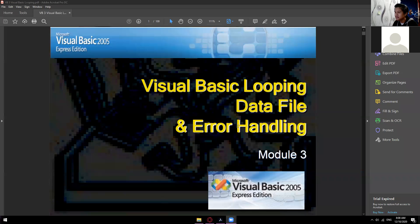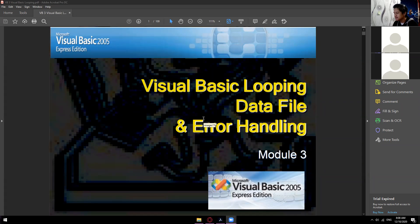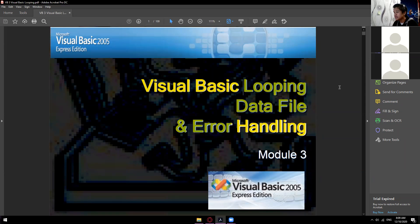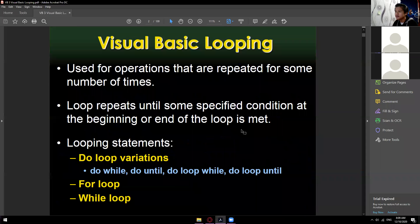Alright, can you guys see my screen now? Yes sir. Alright, I hope that you guys are prepared. Our third module is composed of Visual Basic looping, data file, error handling. Mostly in module 3, we will be more on looping.